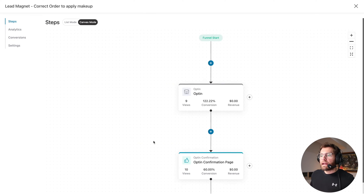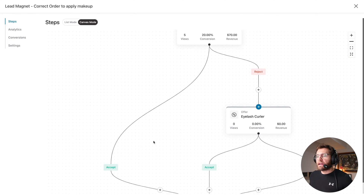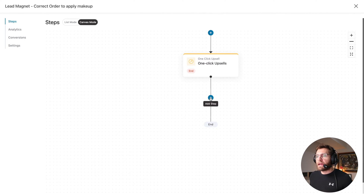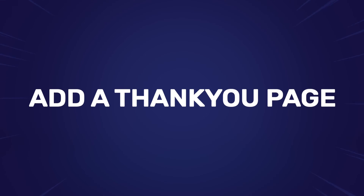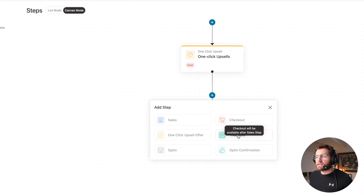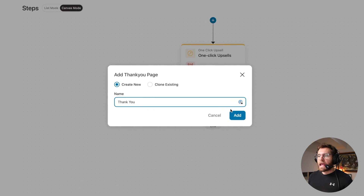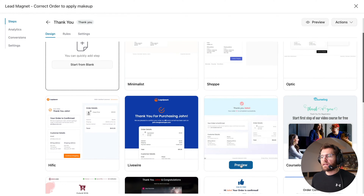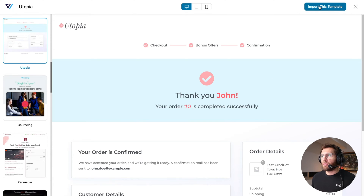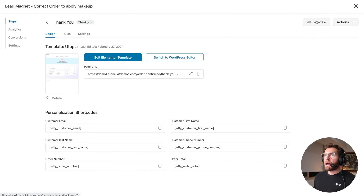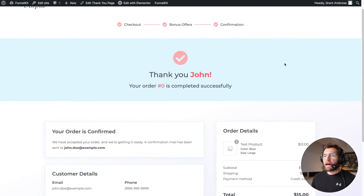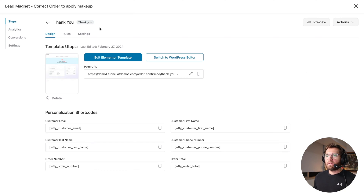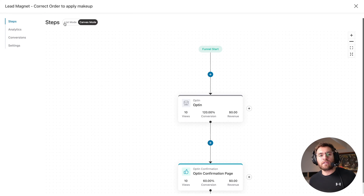Let's go back into our funnel and add the final step — the thank you page. I'll click Add Step, select Thank You, give it a name, and click Add. I'll edit the thank you page, choose the Utopia design, and import the template. Previewing it, this template is exactly what I want out of the box with no changes needed. With that, our lead generation funnel that converts people into buyers is now complete.